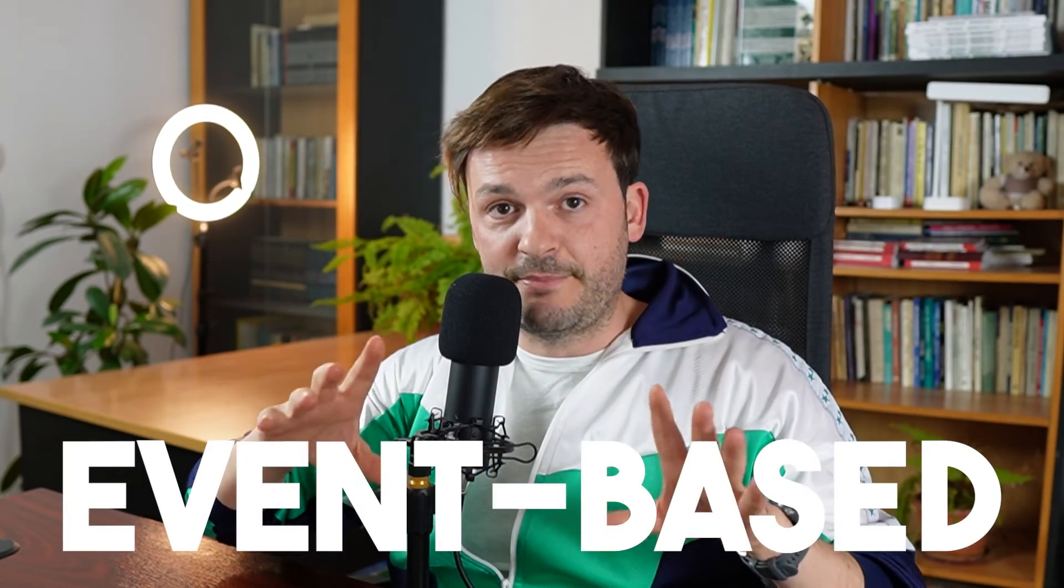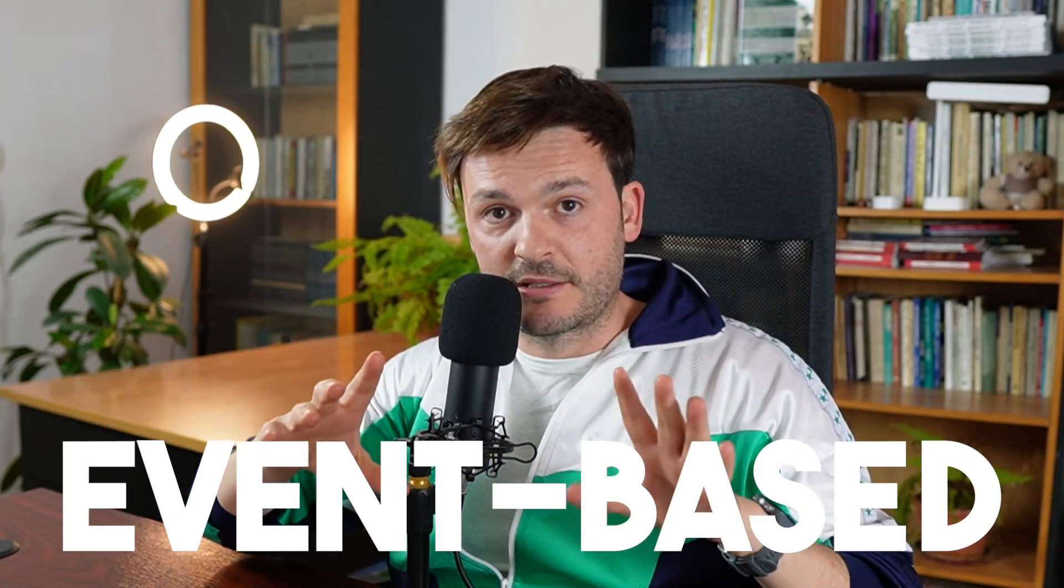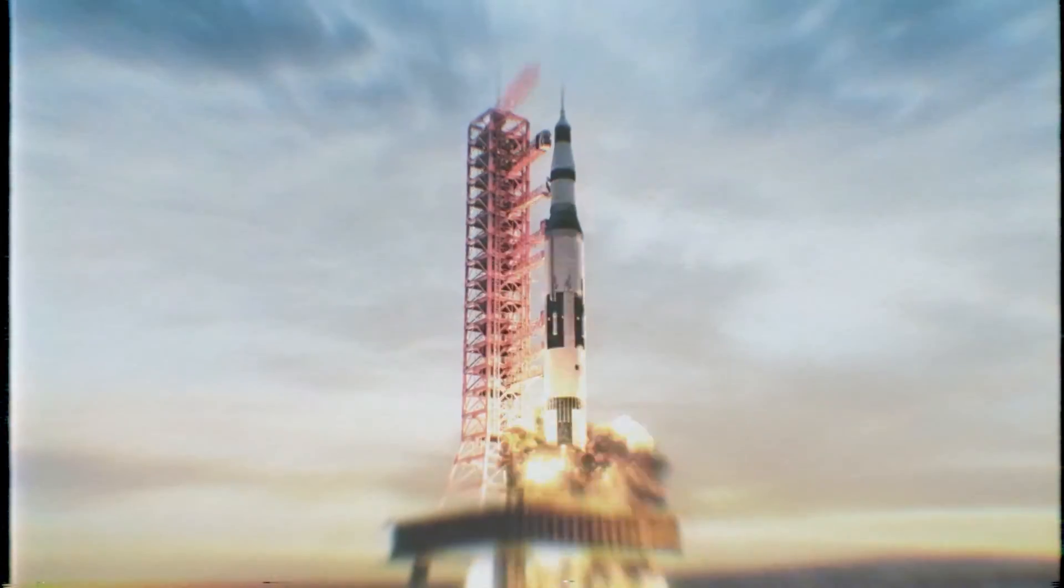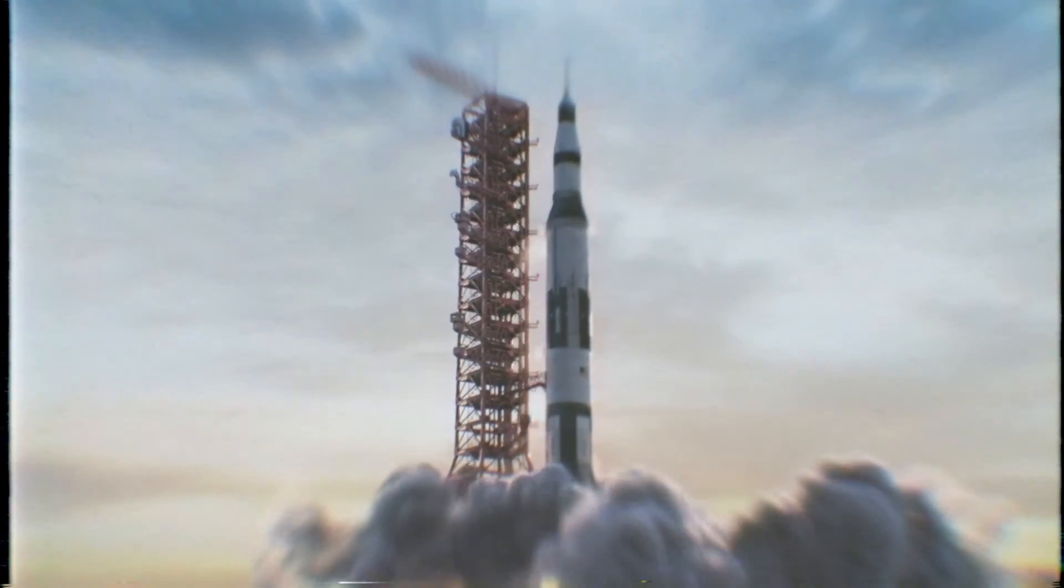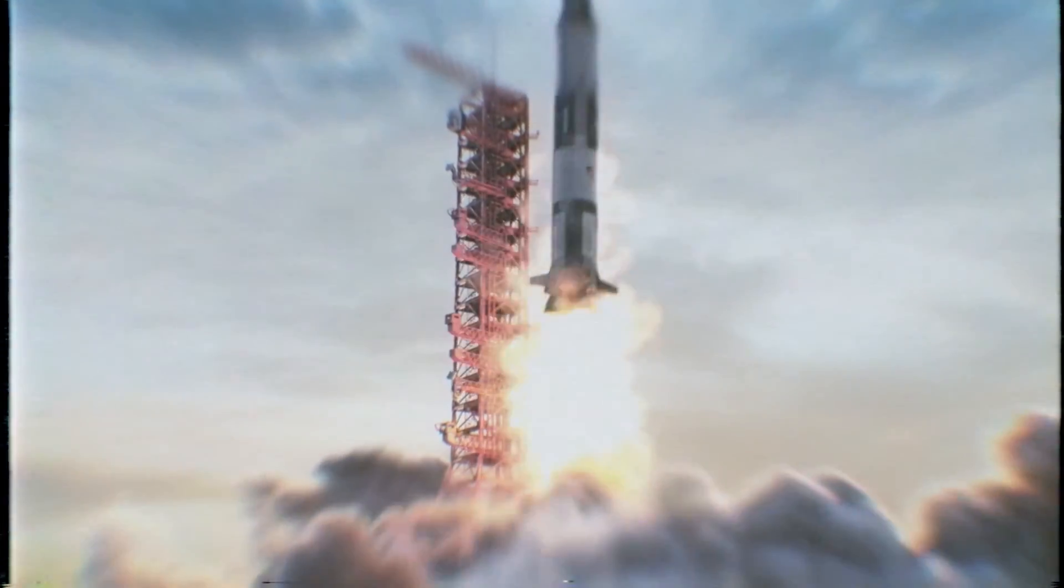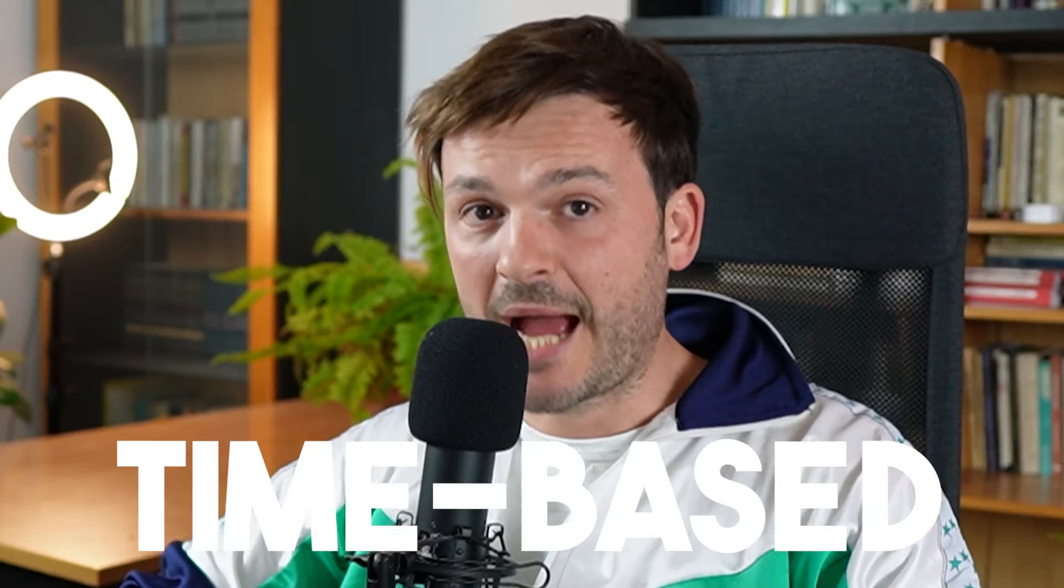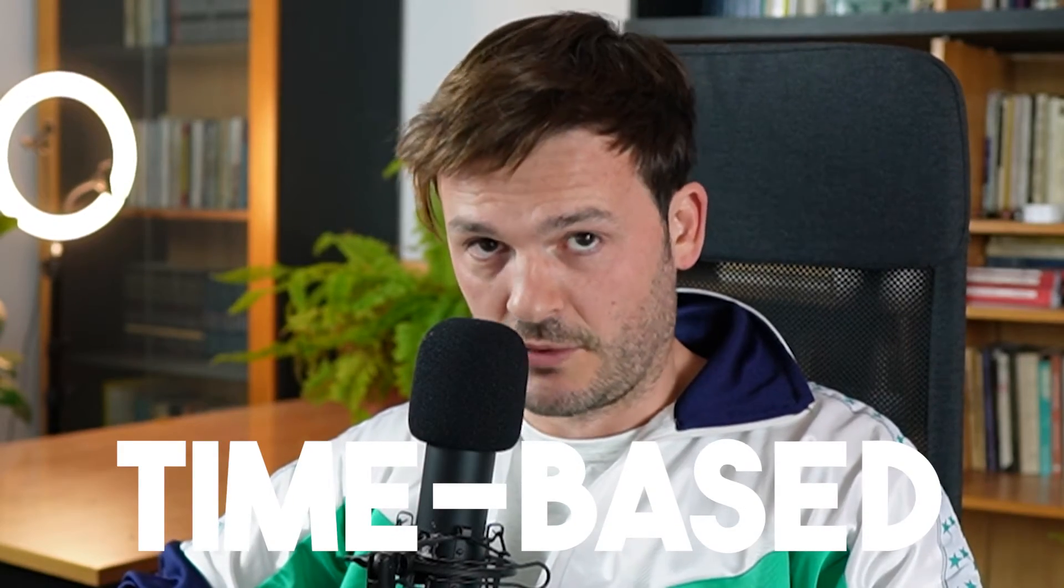Triggers are business rules that are event-based in Zendesk. So if a condition is met, fire, then the trigger fires. So yeah, that's more or less it. Now there's another business rule in Zendesk that is called automation. Well, that is time-based. We're not going to do that right now. It's the subject of another video.